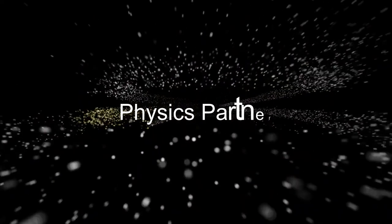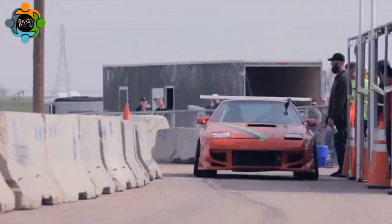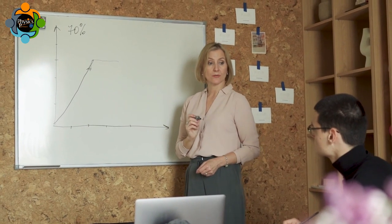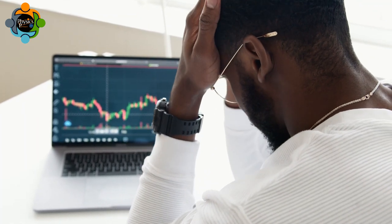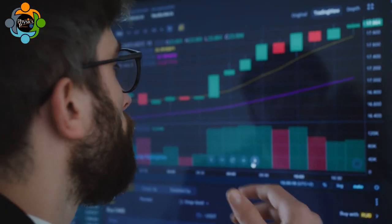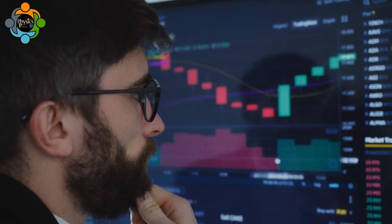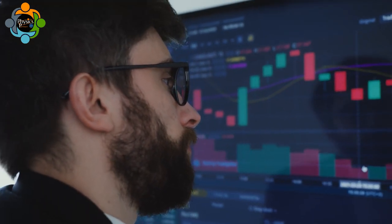Welcome to Physics Partner, the YouTube channel for physics — please subscribe. Hello and welcome back to another episode of Physics Partner. Motion graphs are a fundamental concept in physics and can be a challenging topic for many students. In this video we will be introducing you to virtual labs, a revolutionary motion graph tool that makes learning and understanding motion graphs easier than ever. Let's perform some virtual lab experiments.